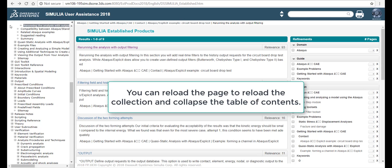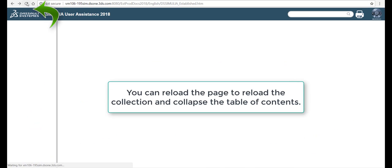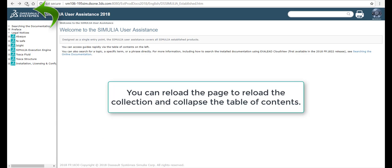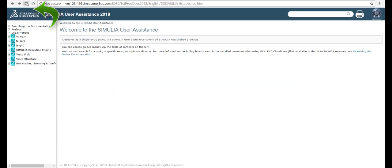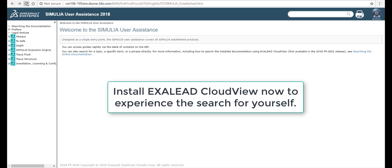You can reload the page to reload the collection and collapse the table of contents. Install EXALEAD CloudView now to experience the search for yourself.